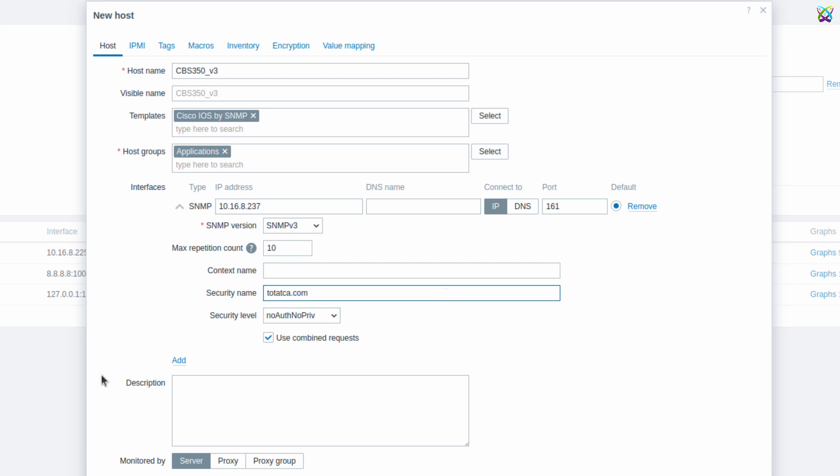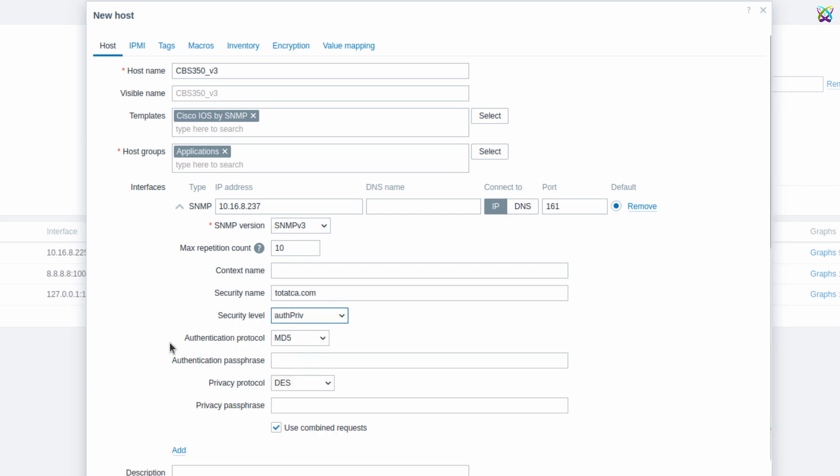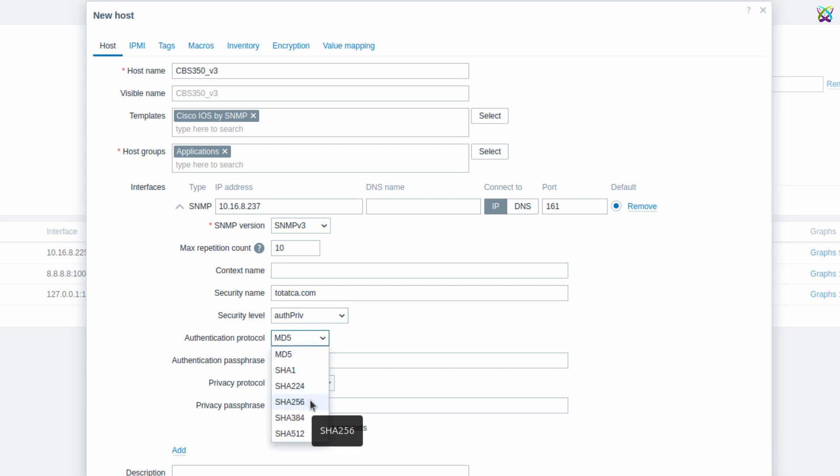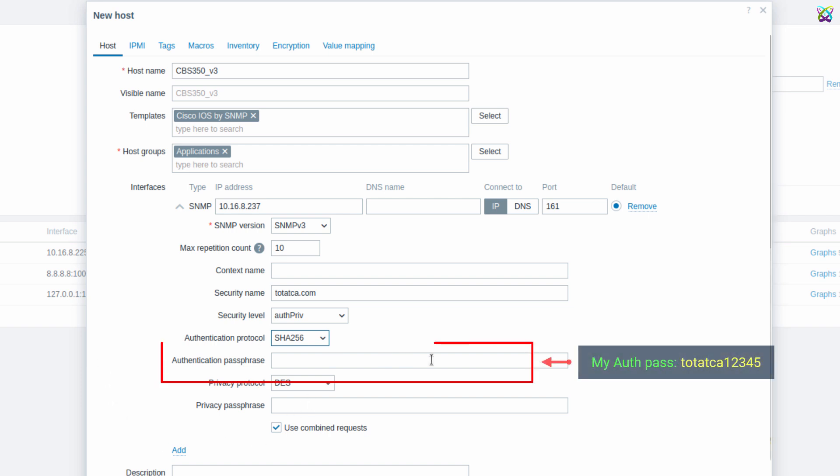Next, in the Security Level field, select AuthPriv. Select SHA-256 in the Authentication Protocol field. Next, enter the authentication passphrase that you previously configured on your Cisco switch.